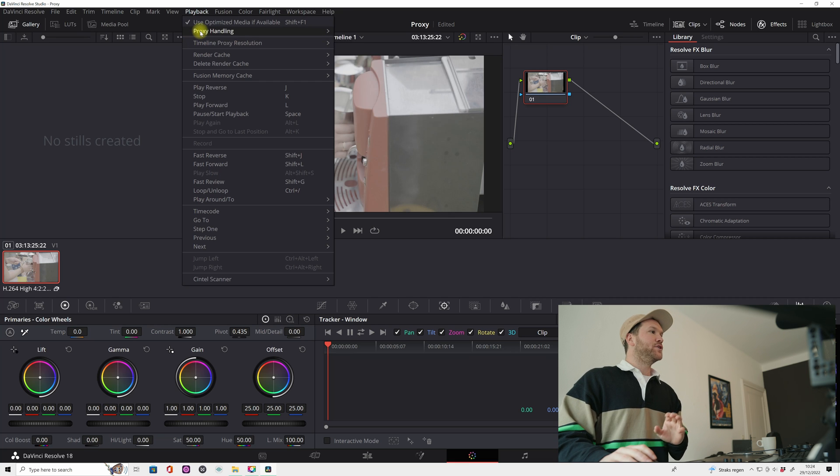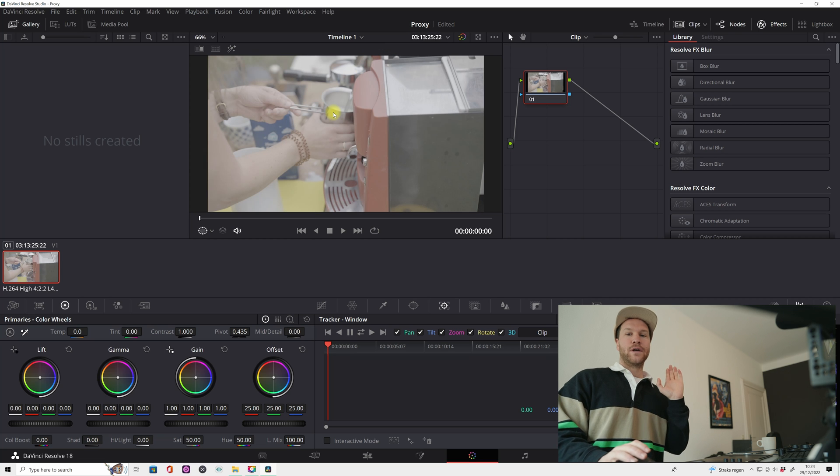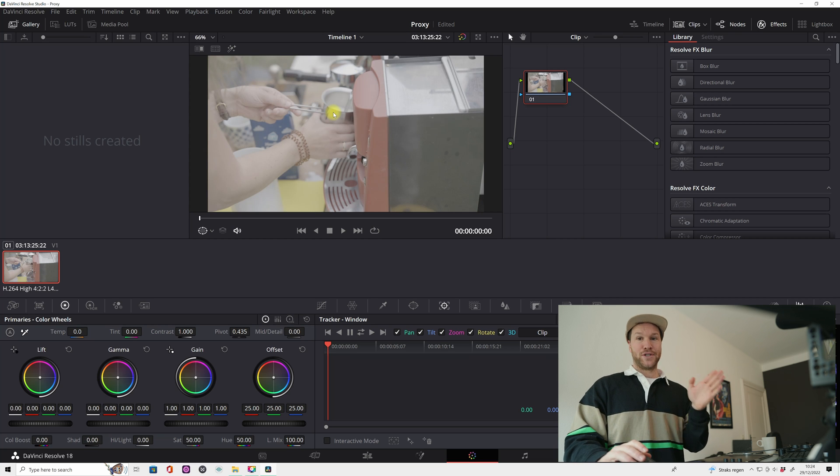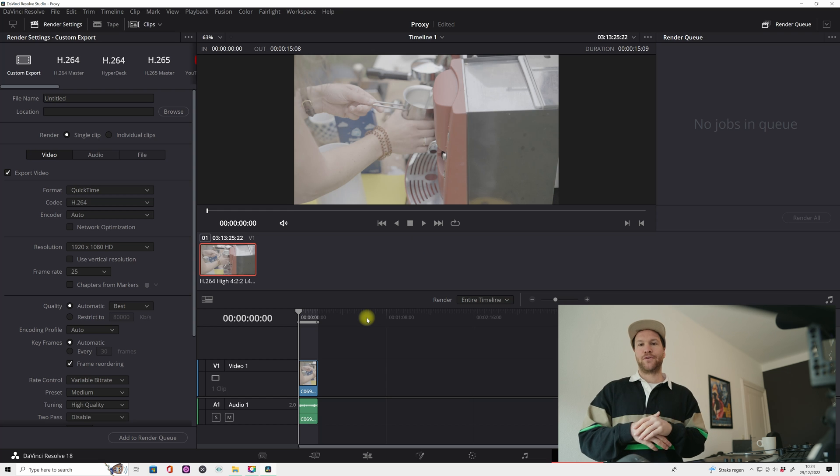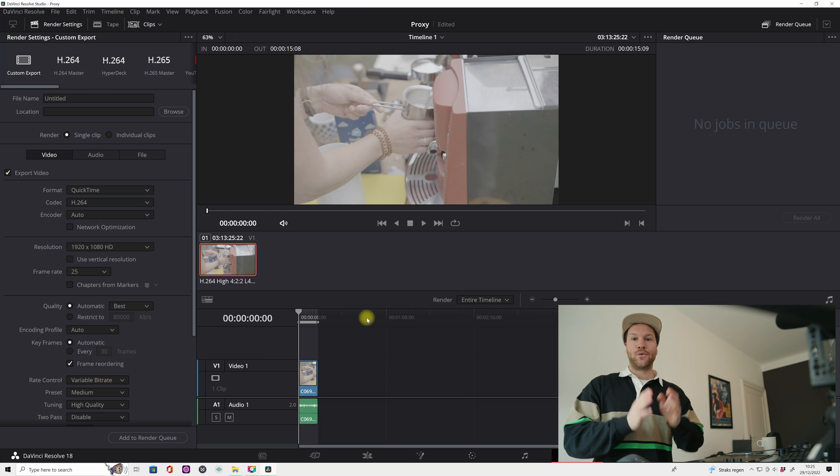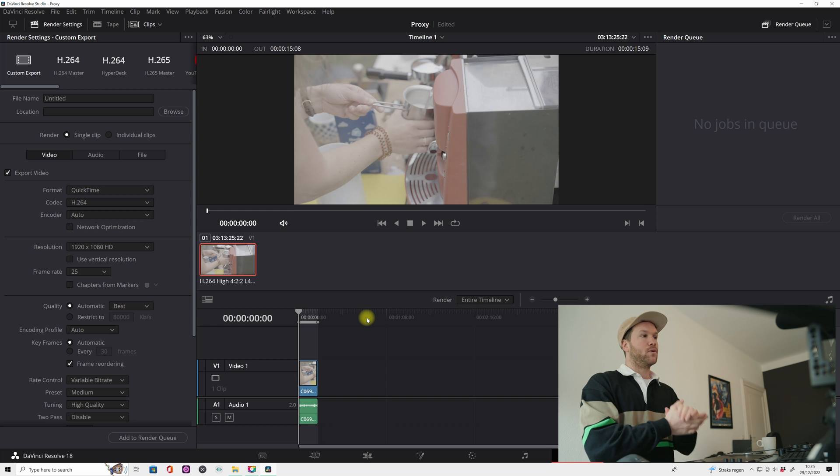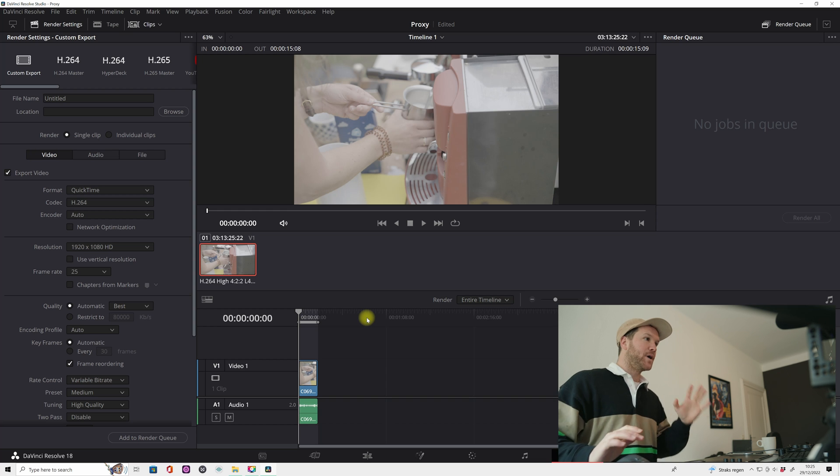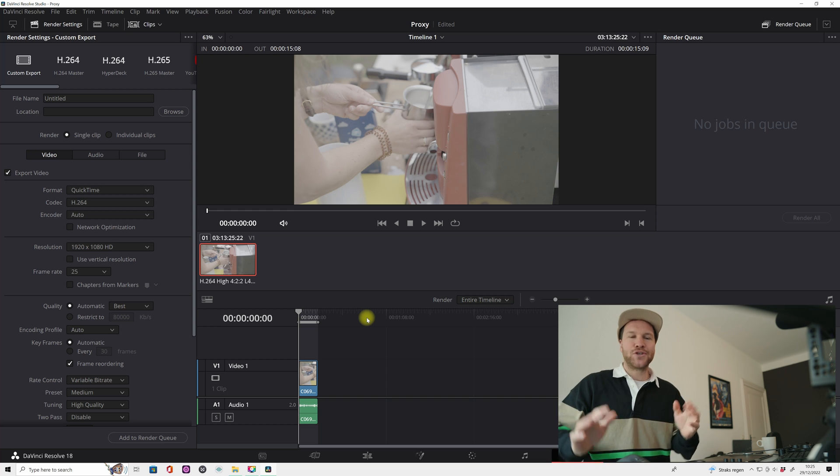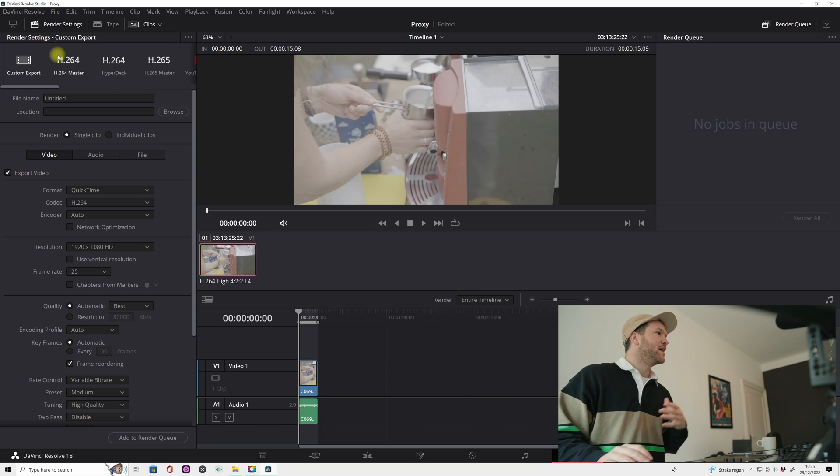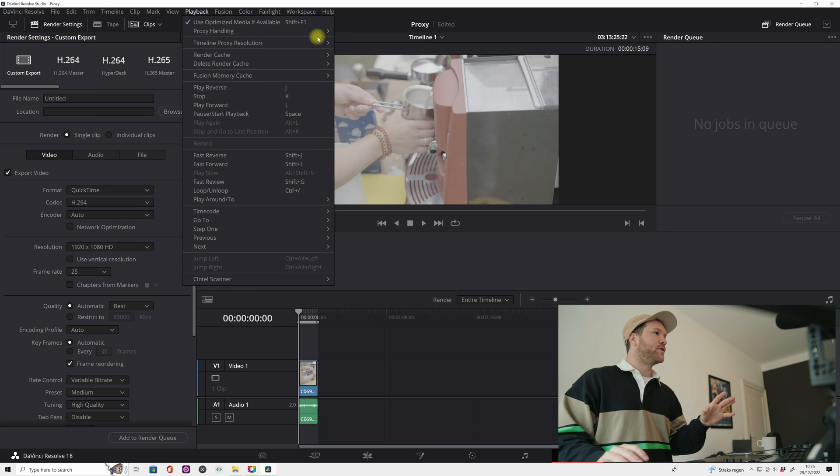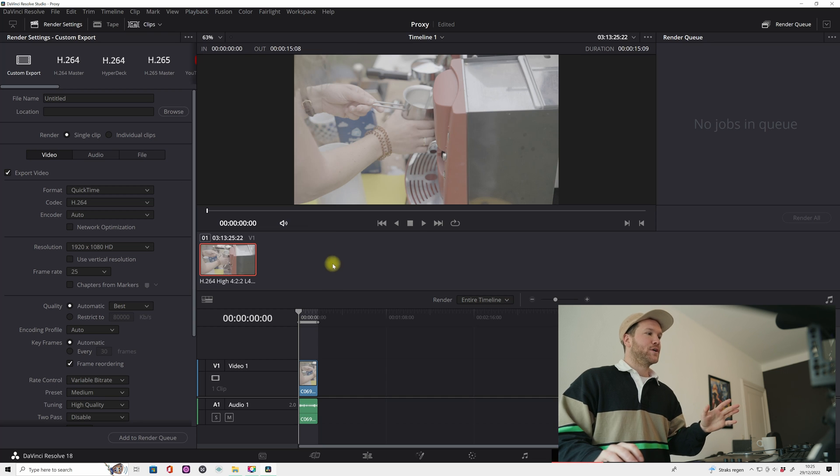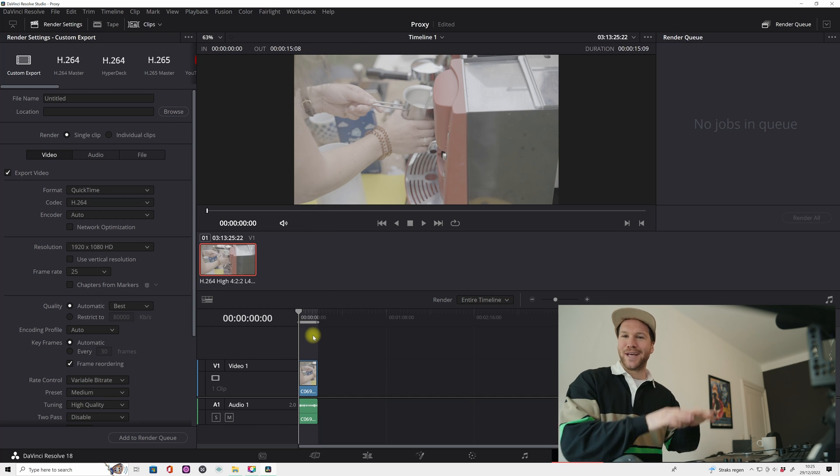You click playback, you're gonna use your proxy handling and there I want to just use my original files. When you export your footage DaVinci Resolve automatically will recognize and export always the original footage, but in my case just to be sure, just for my own feelings, I always hit playback, proxy handling, prefer camera originals.